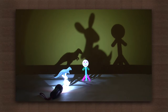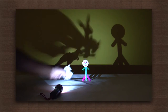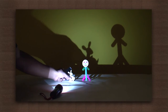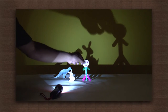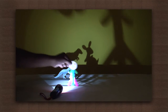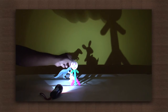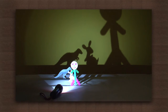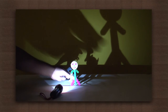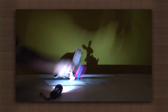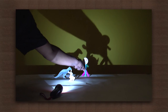Observe the shadows. This happened because as the object moved closer to the source of light, it could block more light coming from the light source, and hence the area of the shadow increases.